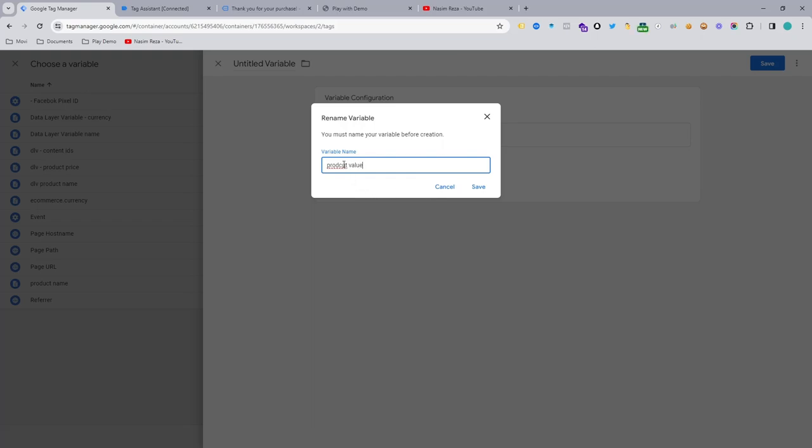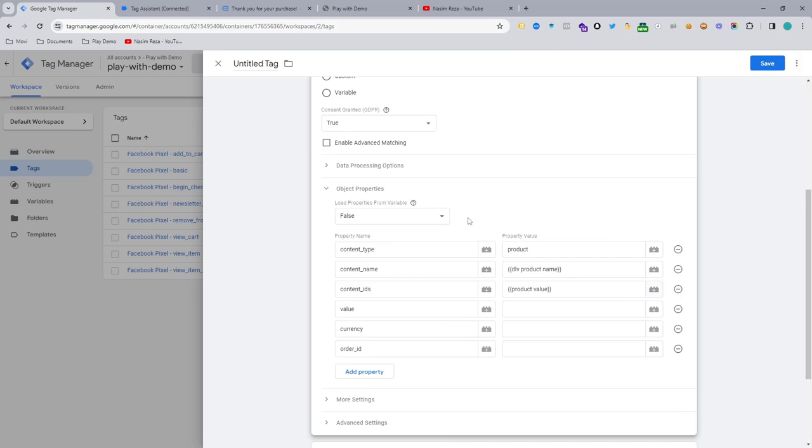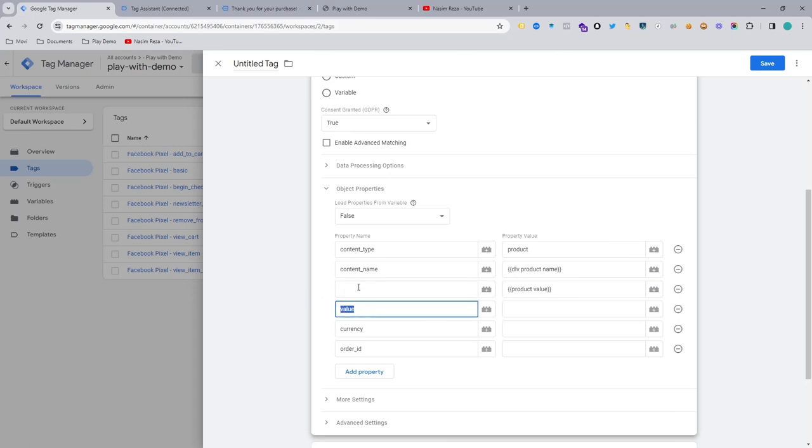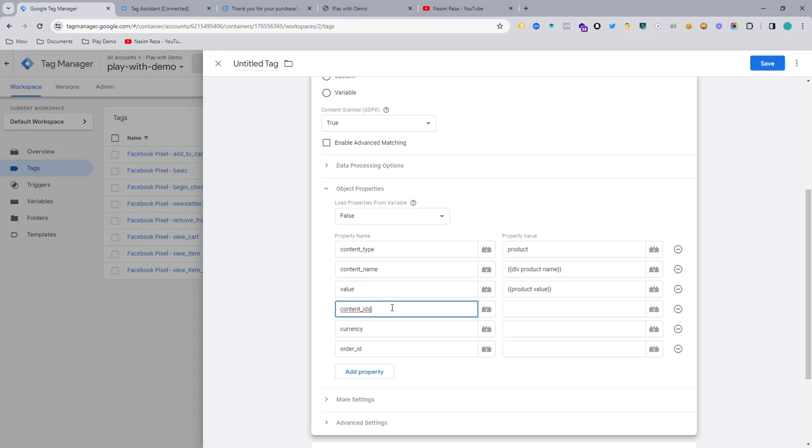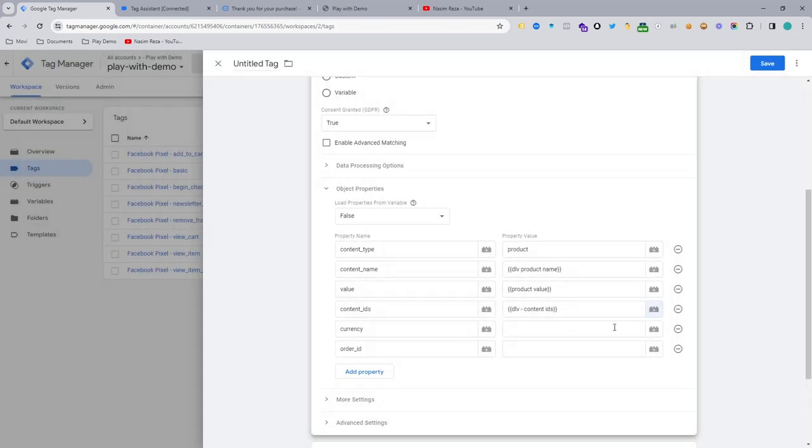Sorry, I made a mistake. So product value. So now it's on the product value, but it will be our content ID. So we can just change it from here and we can input the content IDs here. So content ID we already made. I already showed you how you can make it. So just I'm quickly selecting the data layer variables.